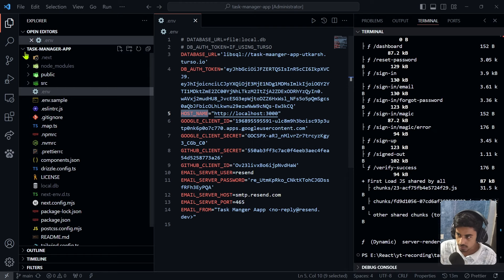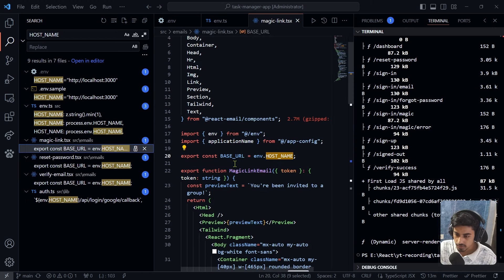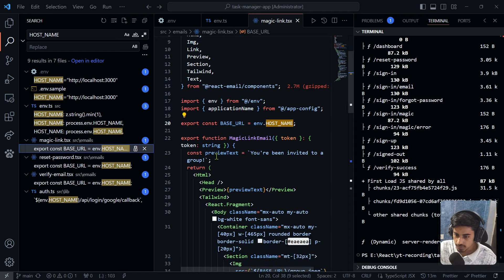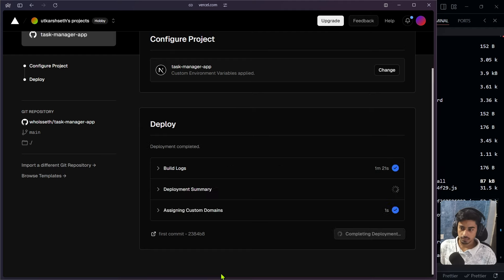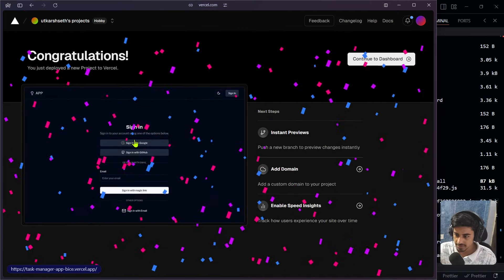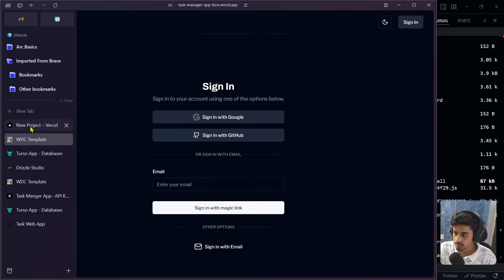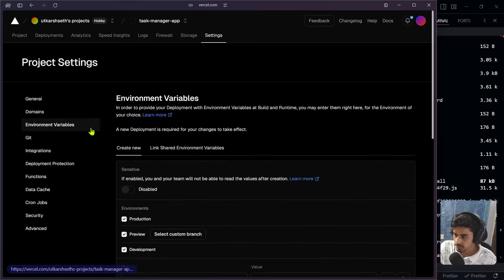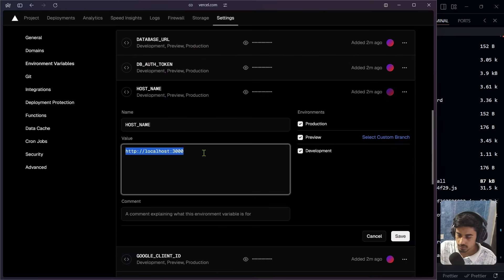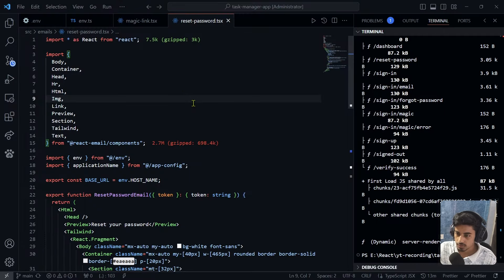In Google Cloud Console, go to the task-manager-app credentials, click Edit, and add the deployed URL as an additional authorized JavaScript origin and redirect URI — alongside localhost, so both environments work. Click Save. Do the same for GitHub OAuth: go to Settings > Developer Settings > OAuth Apps > task app, update the homepage URL and callback URL to the deployed URL.